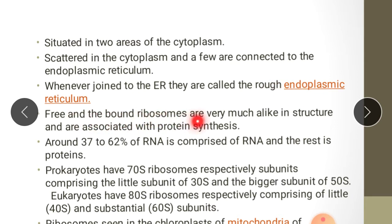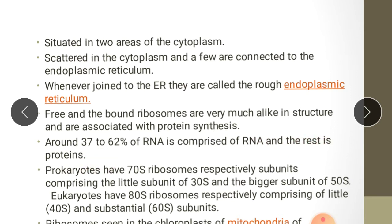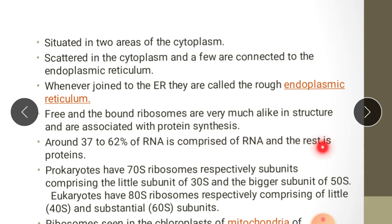Free and bound ribosomes are very much alike in structure and are associated with protein synthesis. Around 37 to 62% of ribosome is comprised of RNA and the rest is proteins.